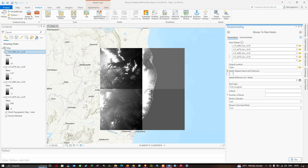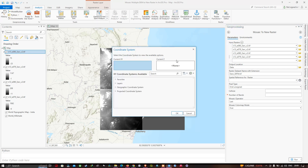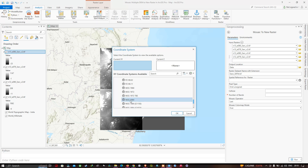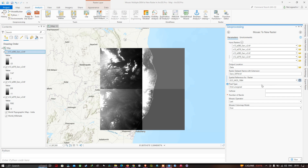Move on to the raster dataset name field and give a name for the output — we'll enter 'SRTM_DEM' with the extension .TIF. Now choose the spatial reference for the raster dataset. Click 'Select Coordinate System,' and in the window that pops up, select GCS and choose WGS 1984 as the coordinate system, then click OK.